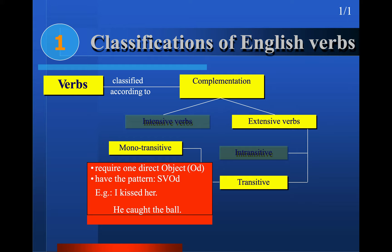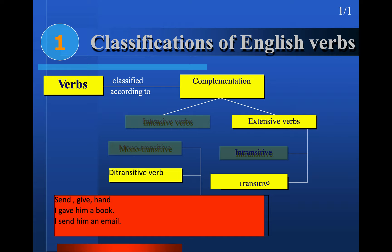Ditransitive verbs need two objects. For example, 'send,' 'give,' 'hand' — 'I gave him a book' has two objects: 'him' is the indirect object and 'a book' is the direct object. Pronouns function as indirect objects and nouns as direct objects. Or without a pronoun: 'I gave Ali a book' — the first noun is indirect object and the second is direct object.